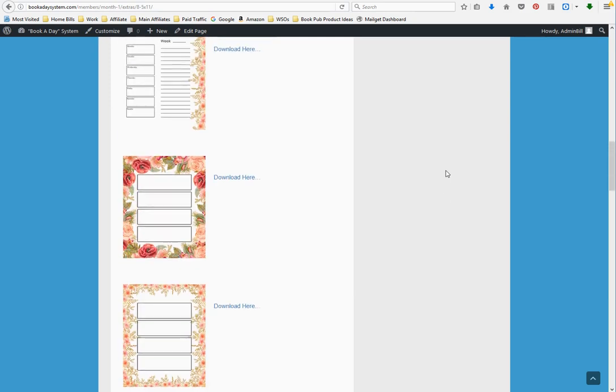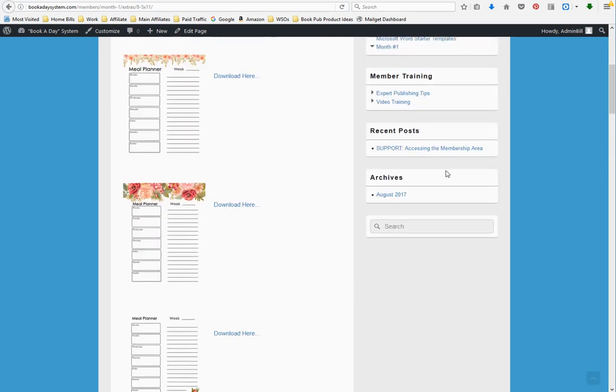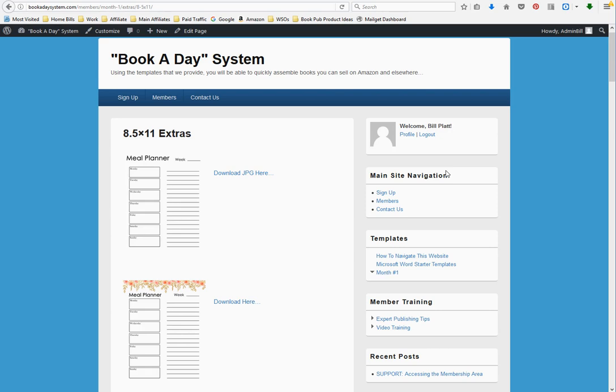Once you get everything put together, whether it's a 30-day or a 90-day diary or journal or a 52-week planner, put it all together, save the doc file, upload it to CreateSpace, fill in the information, book title, description, author, pen name of your author, price that you're going to put on the book, and hit submit. My buddy Mike Nielsen has been publishing books for several years, mostly fiction books. He had never published a print book until I gave him access to this website.